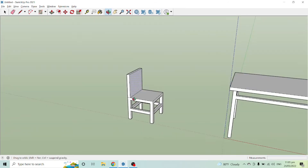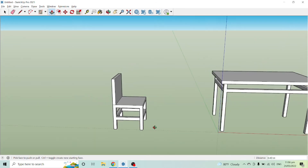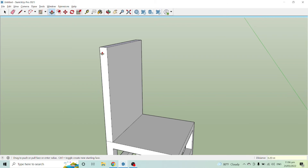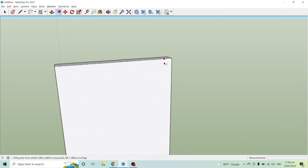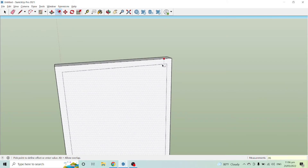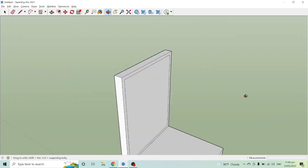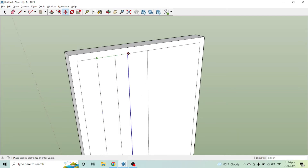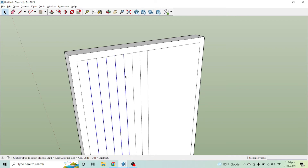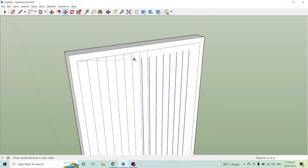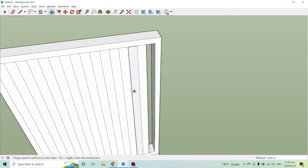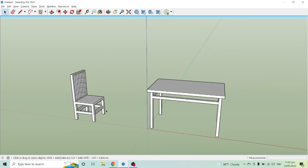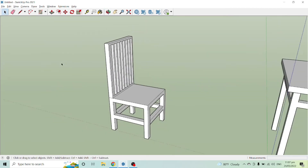You can also adjust the back support of the chair by extending it upward to 0.2 meters for a higher back. Then use Offset at 0.02 to add a design detail, and create some decorative lines on the back panel to give it a simple styled appearance.